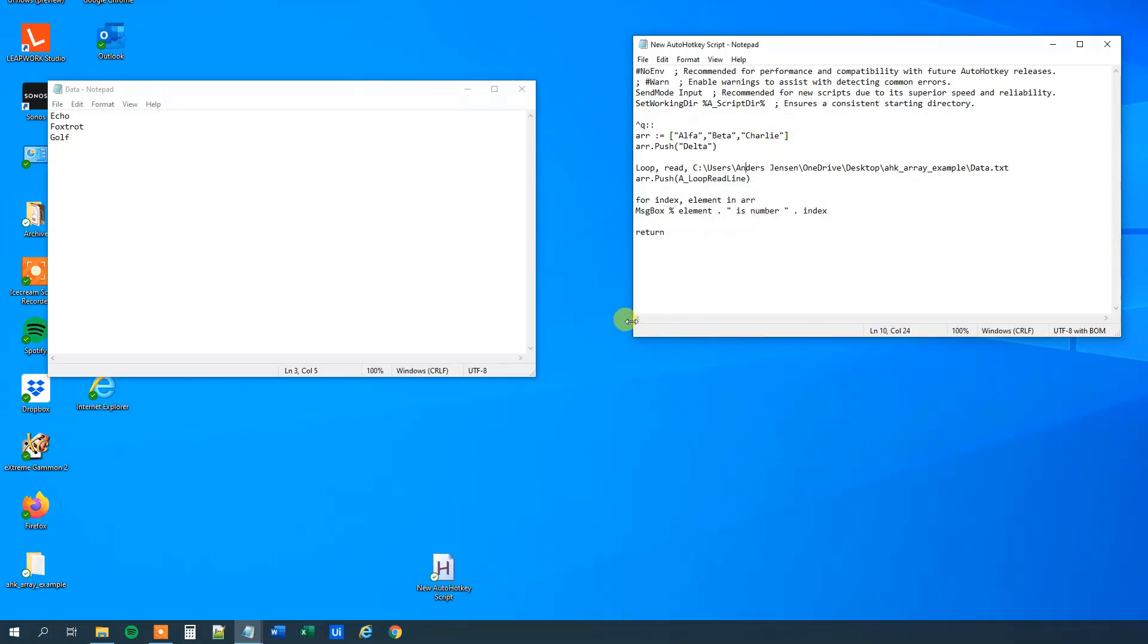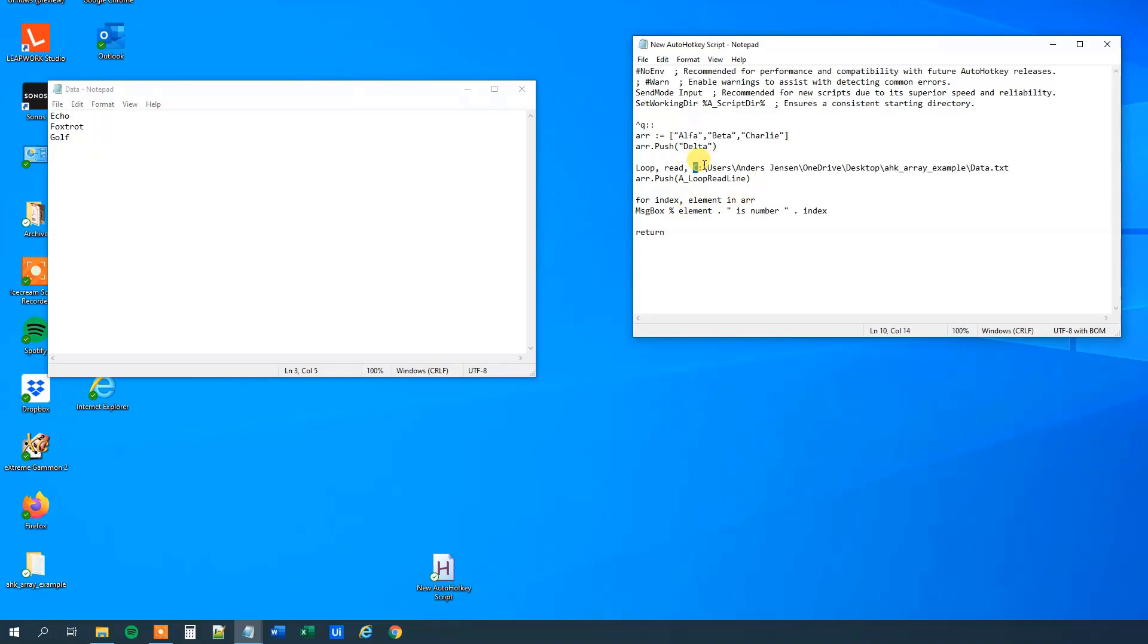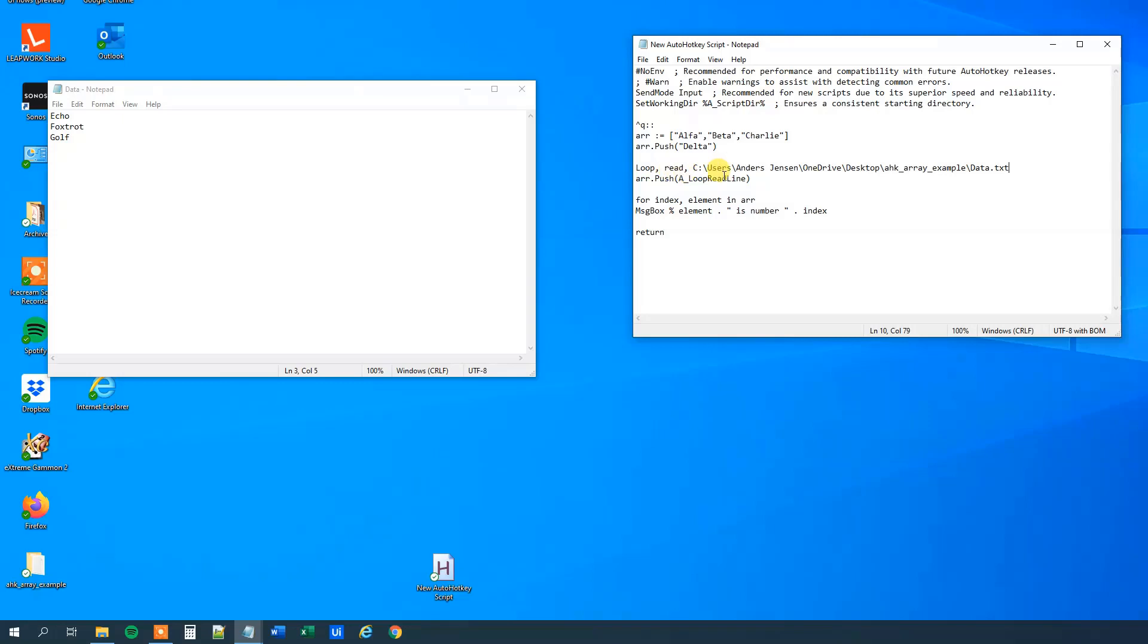Let me recap what we did here. We started the script with the control Q, and it's just to activate the script. Then we created an array with alpha, beta, charlie, then we added another element to it, delta, then we looped through each line in this file. And you can see the address is here, that is easy. And then we took the content of each line and added to the array. And then here we printed out each element in the array.